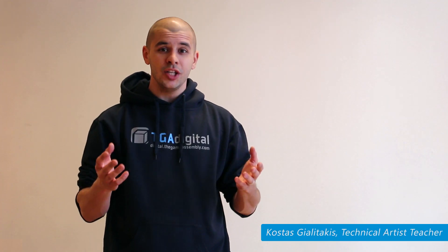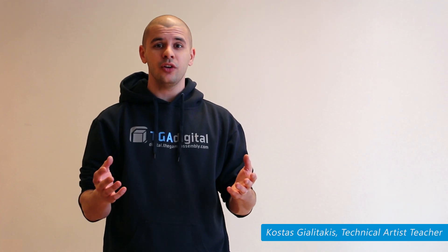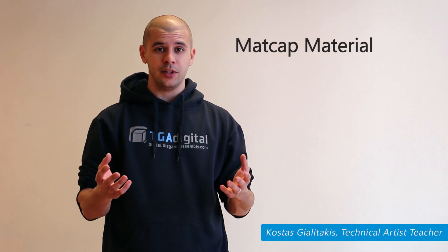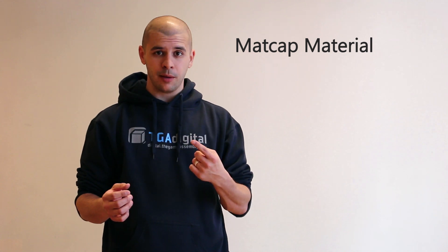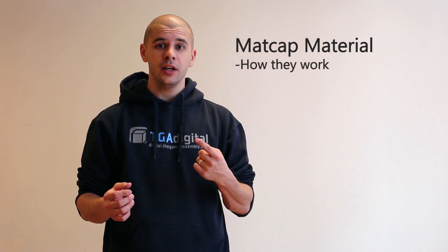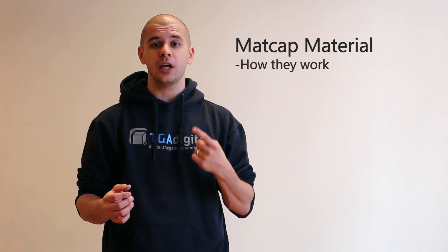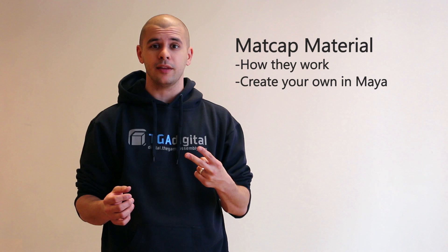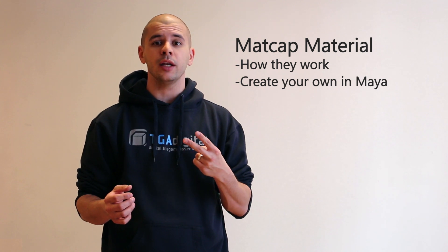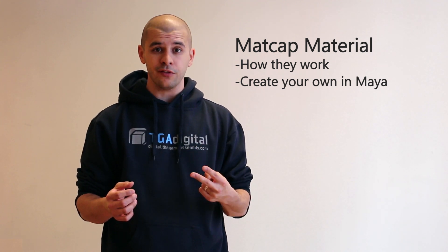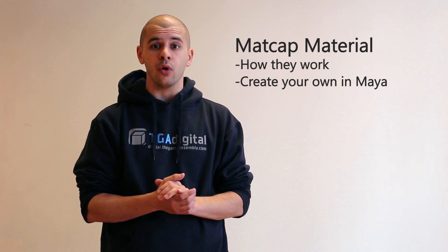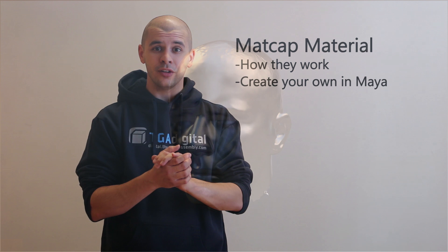Hey and welcome to this TJ Digital video on matcap materials. In this video I'm going to show you how matcap materials work and I'm also going to show you how you can create your own matcap material in Autodesk Maya using Shader FX. So let's get started.